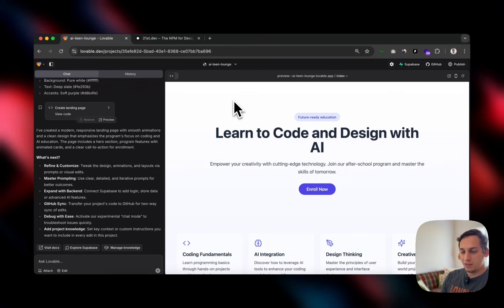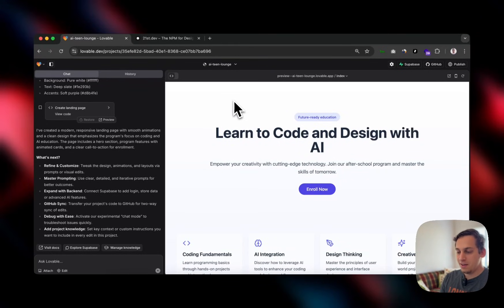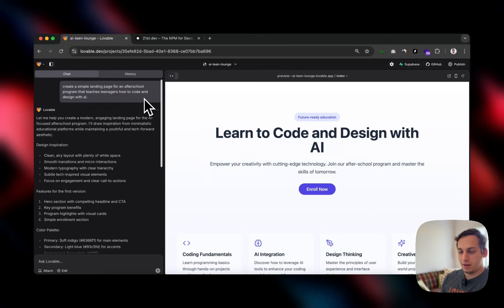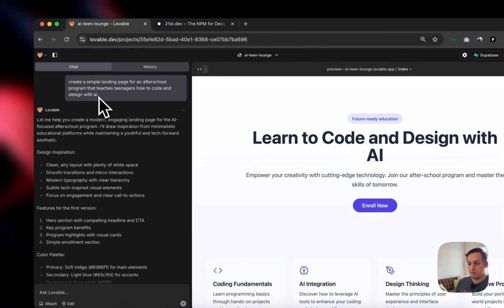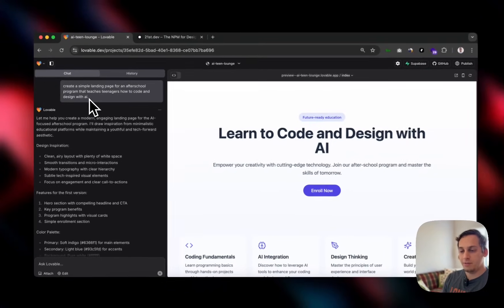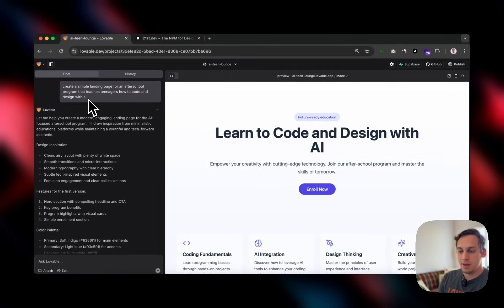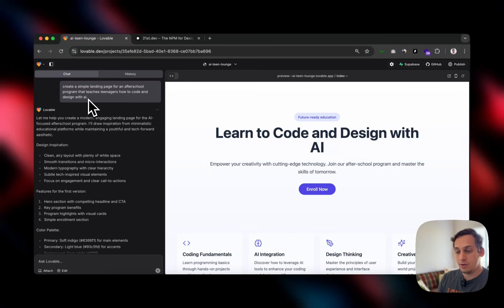Hey everyone, welcome to today's video. My name is Lucas and today I started off with Lovable. I started off with this very simple prompt: create a simple landing page for an after-school program that teaches teenagers how to code and design with AI.